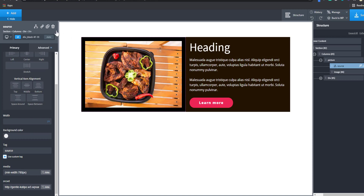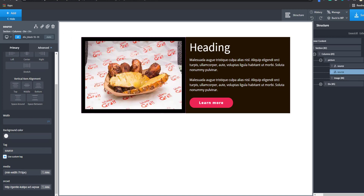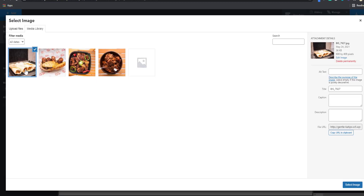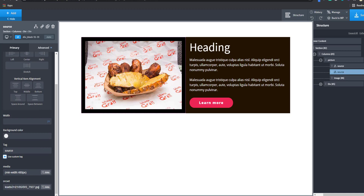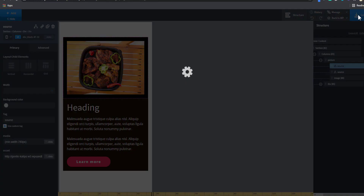I'm going to duplicate this source div. For the second one, I'm going to change it to 480 pixels. You can see the image has already changed because that's the one displayed on the large screen. I'm going to go back and copy the next image URL I want, then replace the source set value. So at a minimum width of 480, this image is going to display from 480 up to 780 pixels.